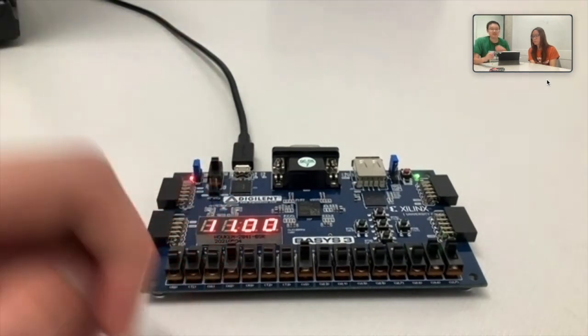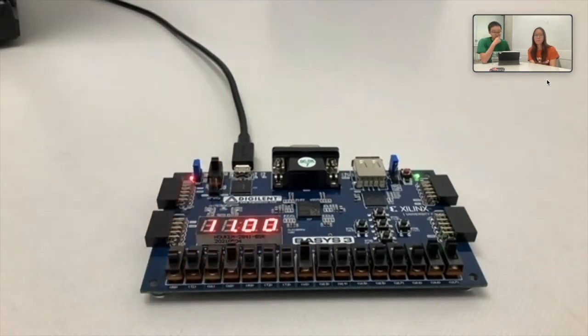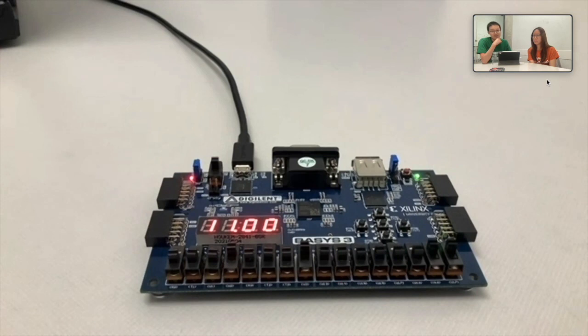So, now that we have verified proper functionality, I believe that is all for the lab. Thank you.